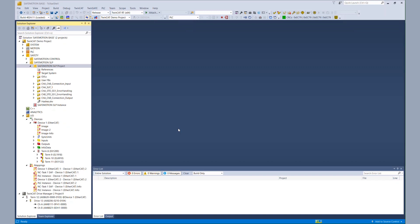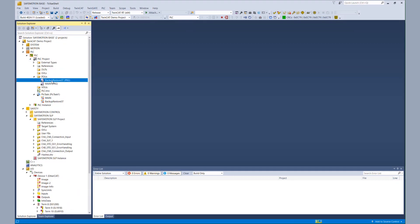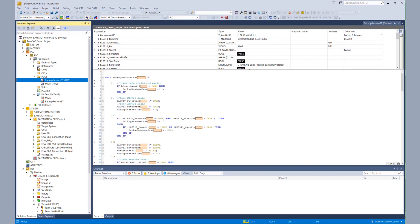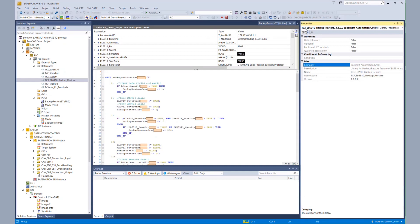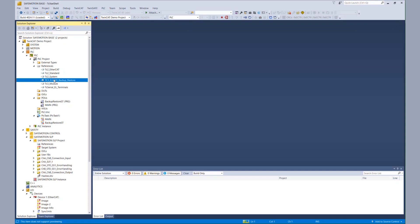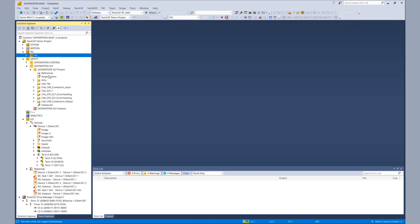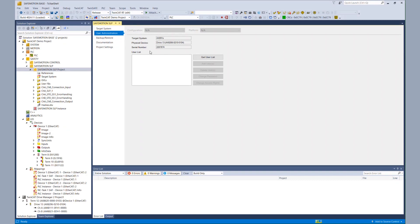At the start of the tutorial, we have a TwinCAT 3 solution where we also have a standard PLC, and there we created a program for the backup and restore mode with a little state machine. We have already imported our TwinCAT 3 EL6910 backup and restore library in version 3302. Before we show the usage of the library, we have to configure our safety project. In the first step, we also want to restore the user management, so we create a new user for the AX8000 via the target system configuration and user administration.